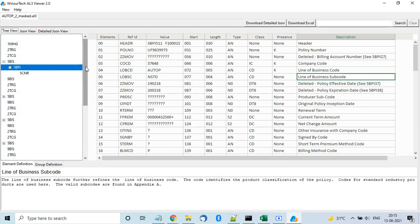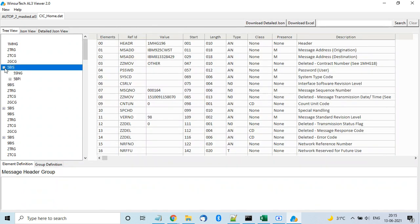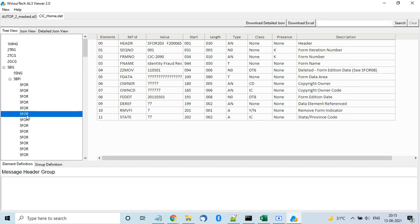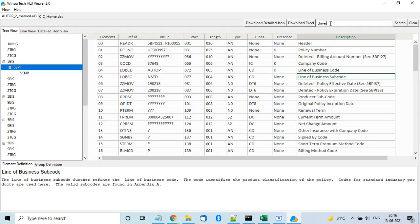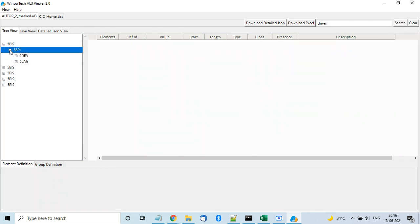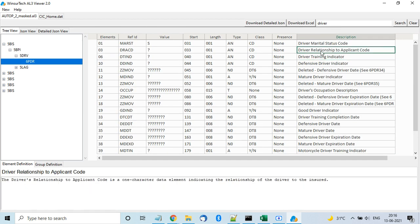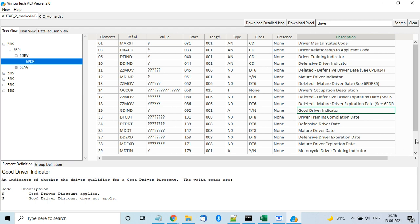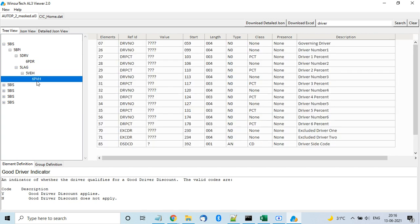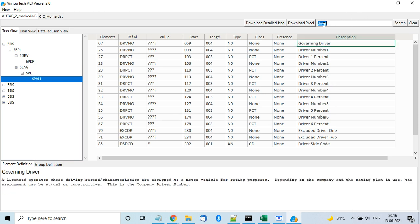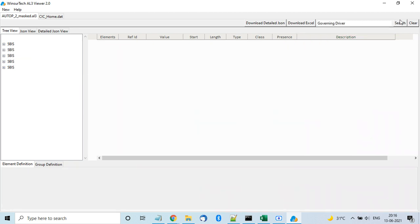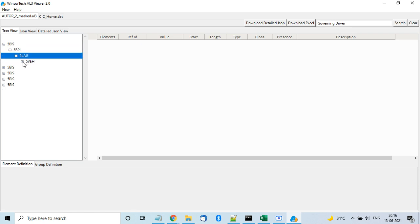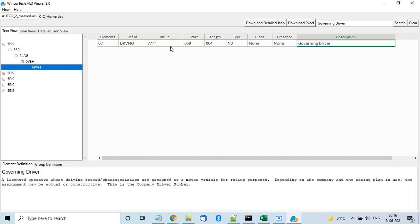The viewer supports most lines of business in P&C. You can open multiple files within the same window and search within the data. For example, searching 'driver' returns only results in the DRV group showing fields like driver training indicator, driver relationship to applicant, and driver marital status code. You can also search on multiple words, such as 'governing driver', to get that specific row.